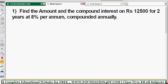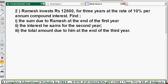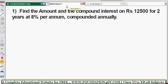Find the amount and compound interest on rupees 12500 for two years at 8 percent per annum compounded annually. After solving this problem I will show you one more question. If you have an idea about this type of question, you can solve without using even the formula. So the given data: the principle is 12500.